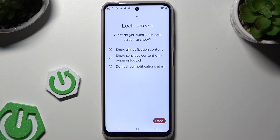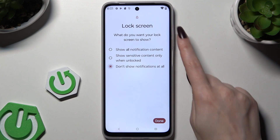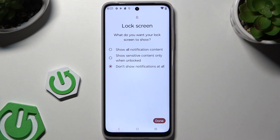Now select one of those options to manage lock screen notifications, and when ready, hit Done.